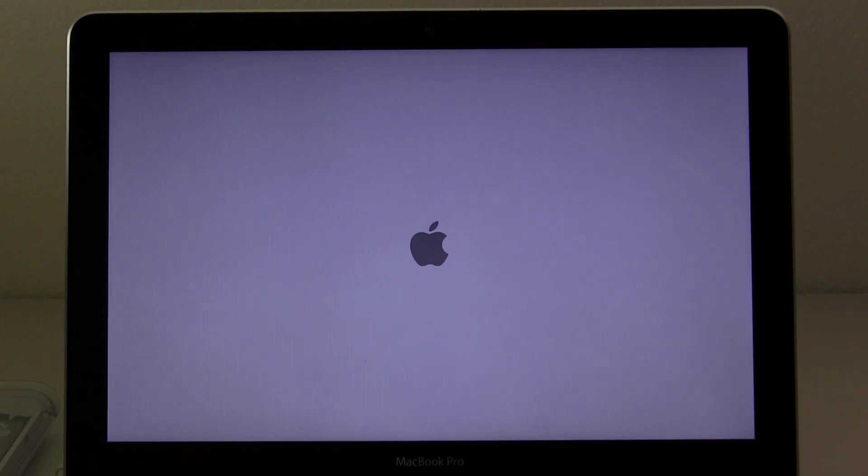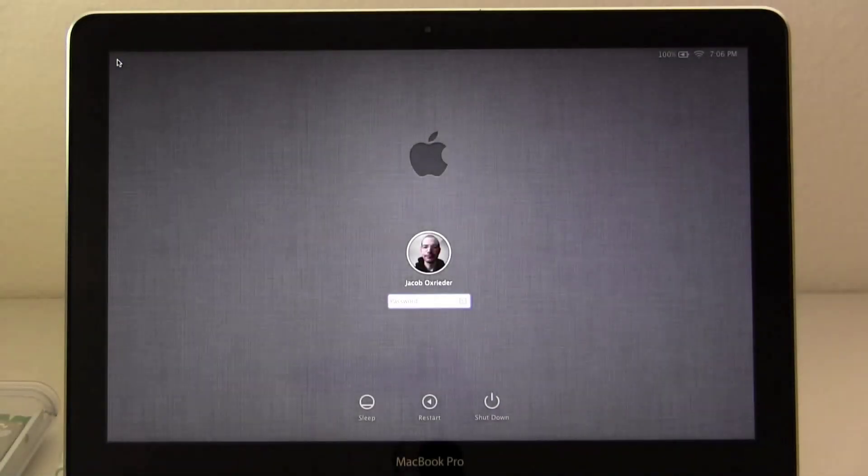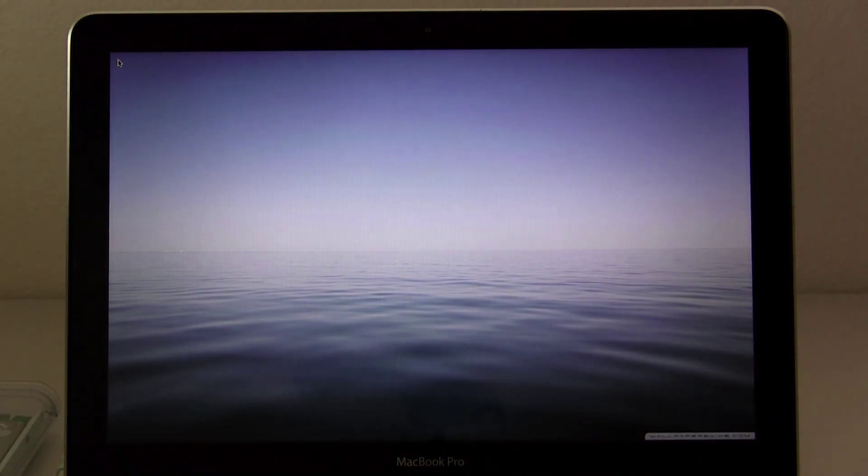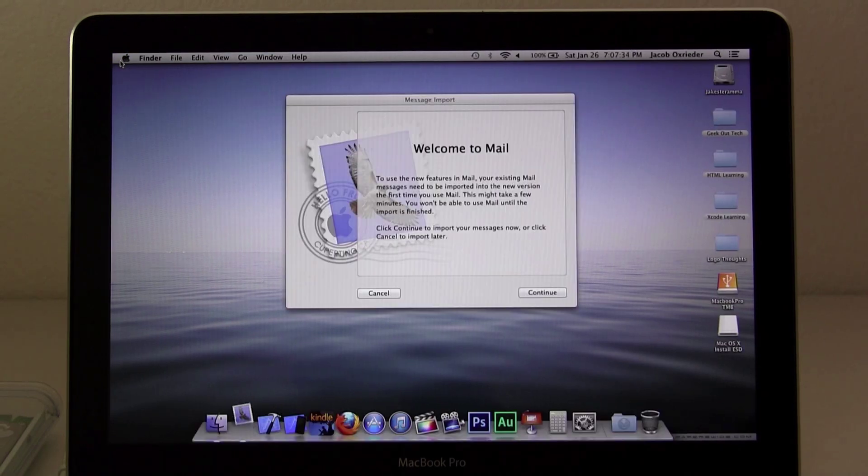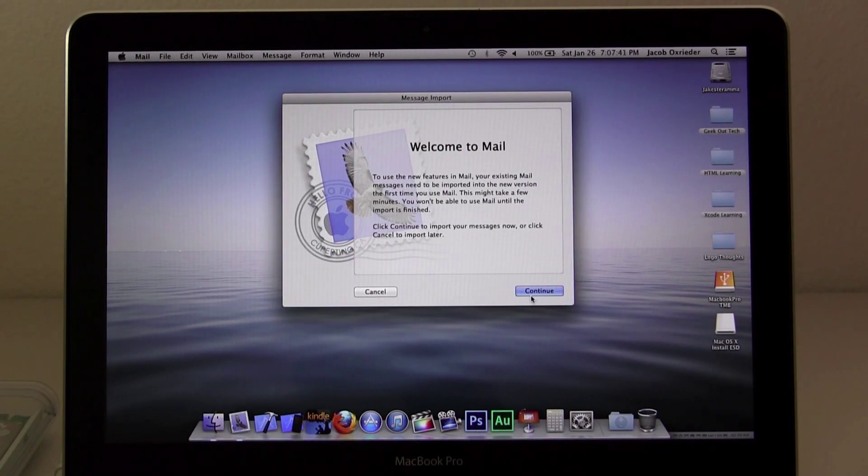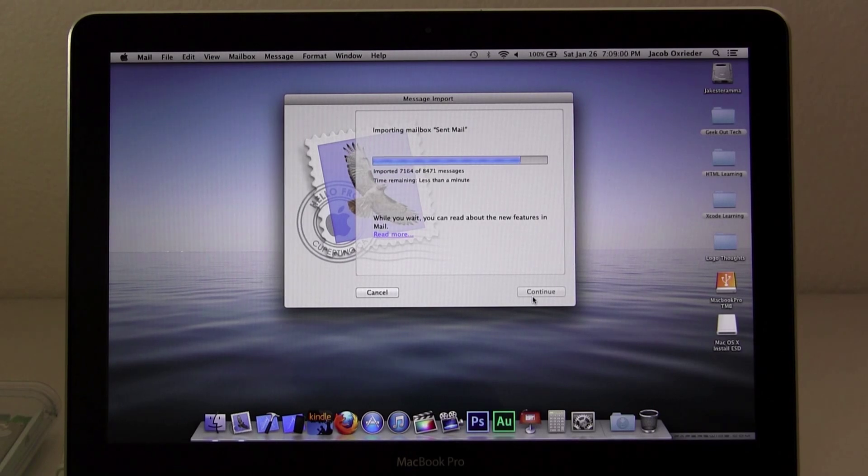Now the system will restart and boot normally. Log in if necessary. My mail opened up like usual and went through an import. And that's all there is to it. Now my Mac is back to normal.